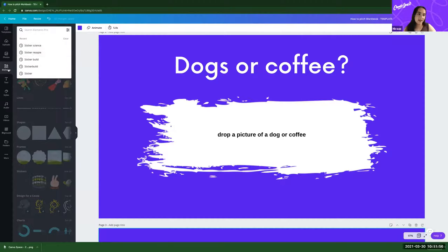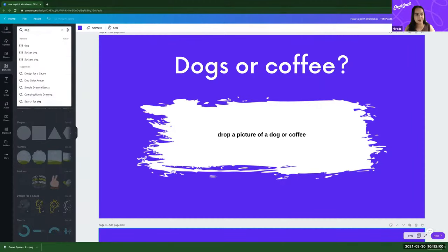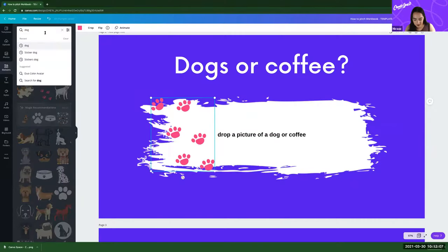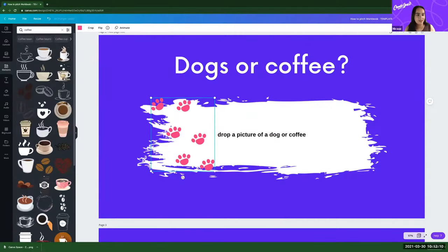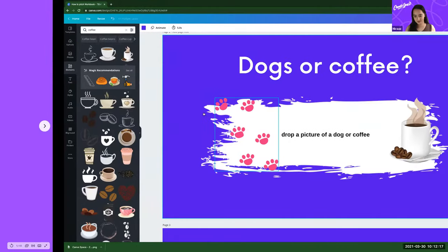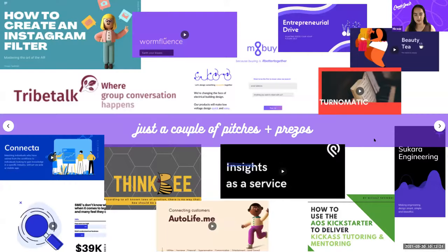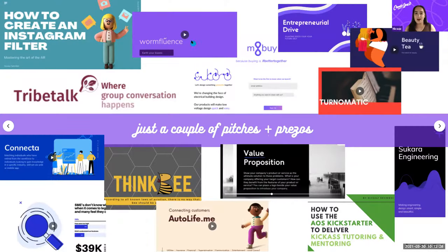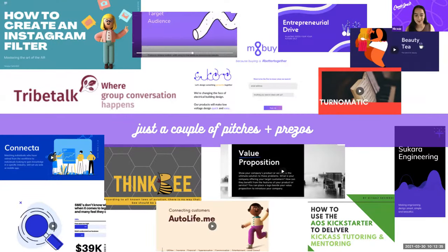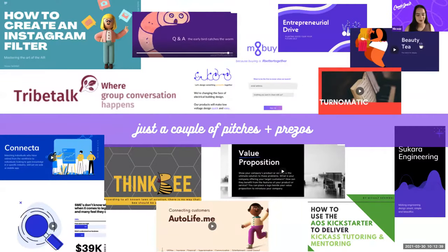I'd like you to drop in a picture of a dog or coffee depending on which one is your favourite. To do that, we can go over to the Elements tab here in Canva and type in 'dog'. You can drop in any picture of a dog, or coffee, or even a cat. Just goes to show that the more you practice this sort of thing, the better you'll get over time.